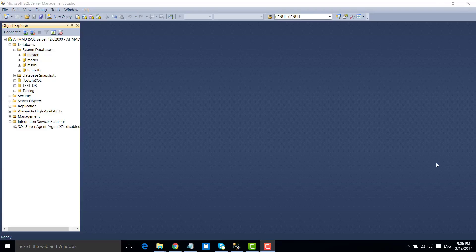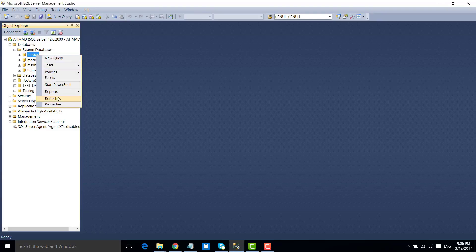Hi friends, my name is Akhil Ammat and in this video we will see how to move the data and log file of the master database from one location to another location. I have SQL Server 2014 installed on my machine, so let's see how we can do that.